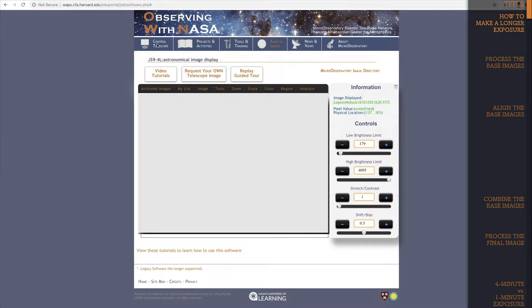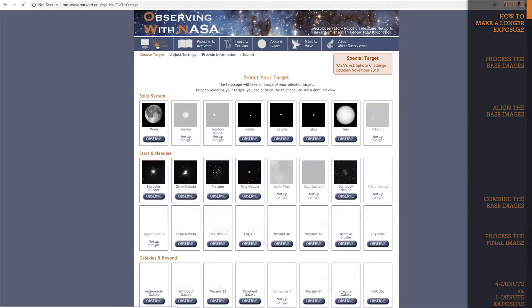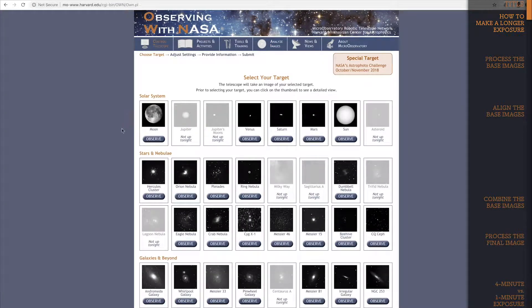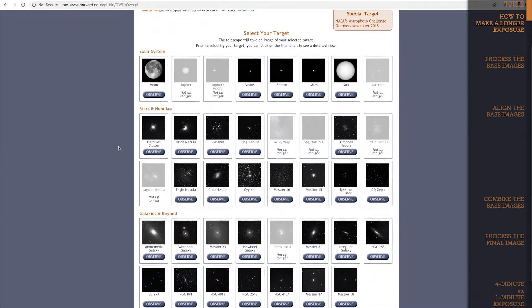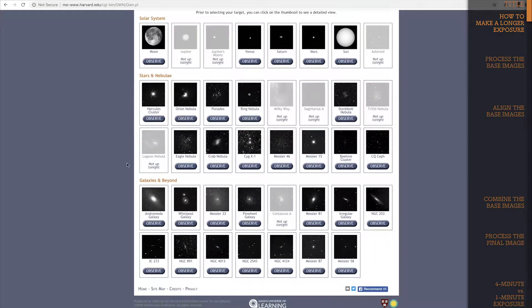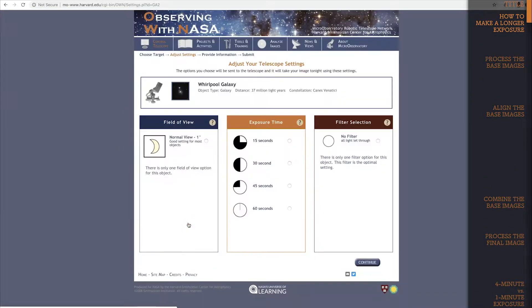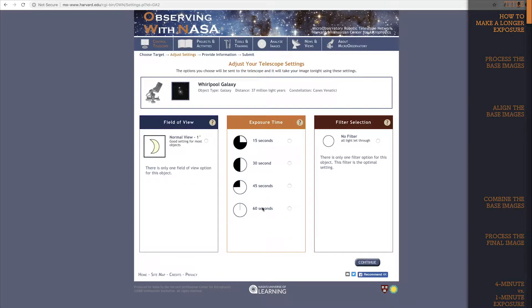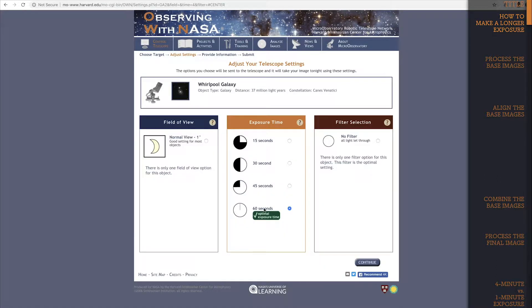Let's jump to the select a target page. If you choose to take an image of the whirlpool galaxy, which is a pretty distant object, micro-observatory recommends that you choose the 60 second exposure time to capture the most detail.